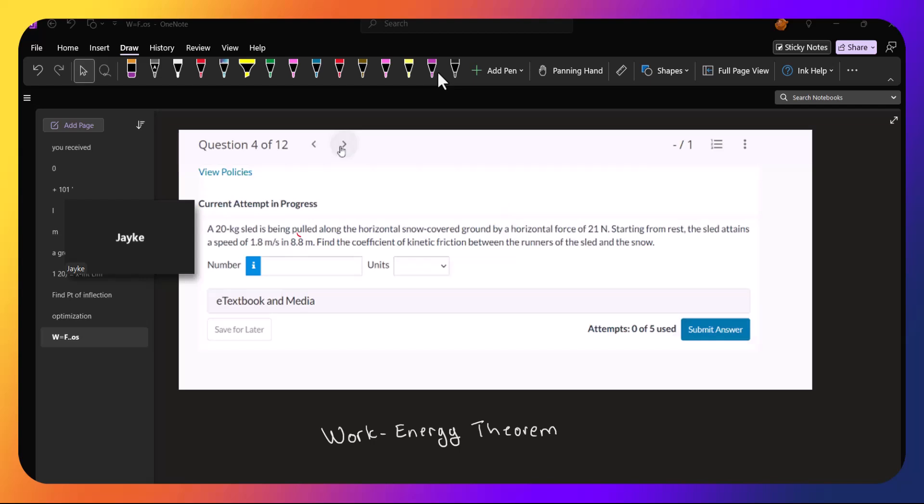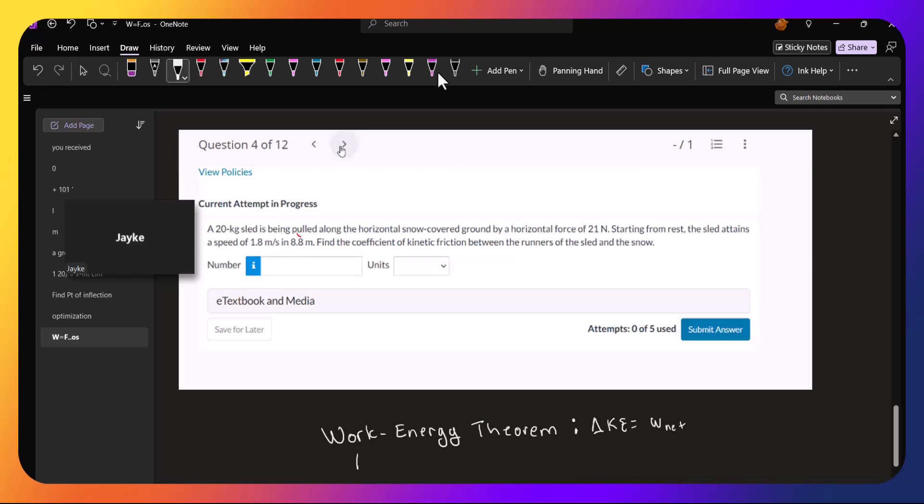And the work-energy theorem tells us that the change in kinetic energy equals the net work done. And so the positive work minus the negative work will equal the change in kinetic energy. And kinetic energy is one-half mv squared.